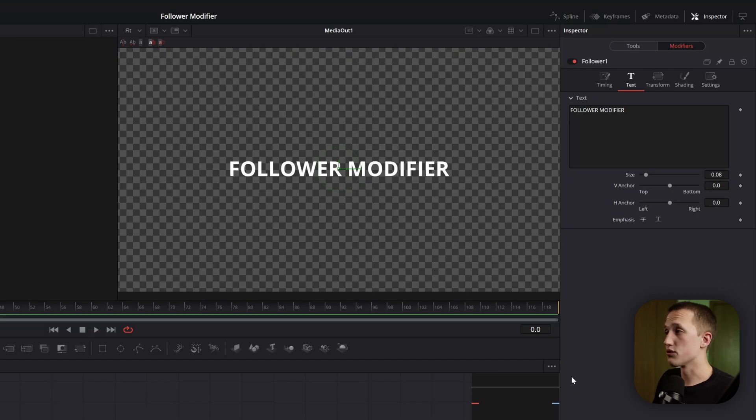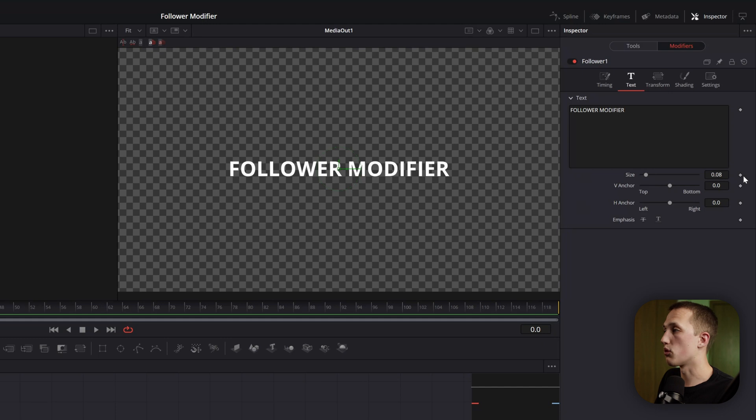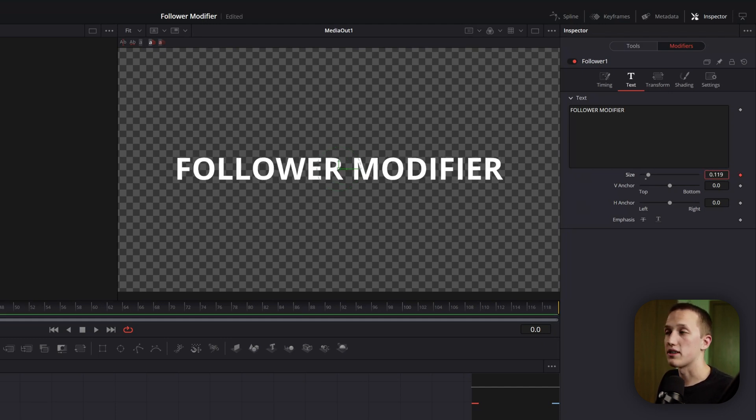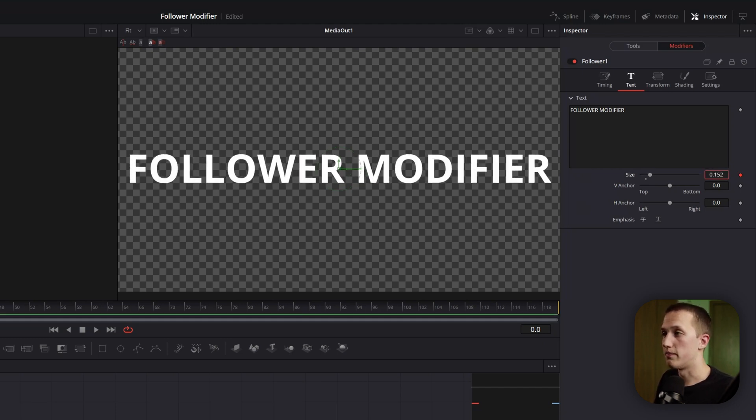And to make things simple, Fusion defaults to using the normal text plus controls. And that's why none of the follower controls are actually going to update anything. To overcome this, all we need to do is add a keyframe on one of the follower controls. And now all of the changes will reflect inside of the viewer. It pretty much causes Fusion to recognize that you want to use that control inside of the follower modifier instead of just in the normal controls.